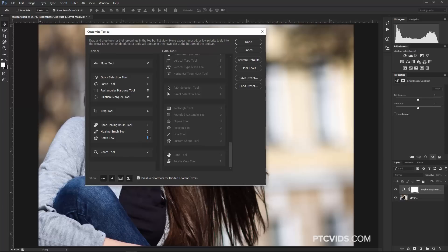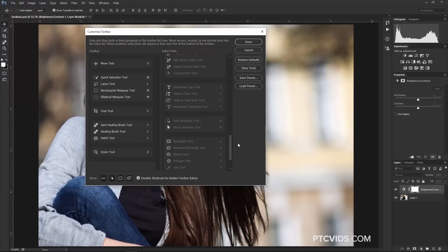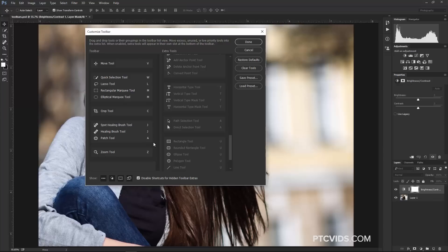Since this is my retouching photography workspace, I probably won't be using vectors. I can use maybe the Path Selection Tool, which has a keyboard shortcut of A, and use that for my Patch Tool. So I can click on the Patch Tool and then press A on the keyboard. So now, my Patch Tool's keyboard shortcut is A, and that's not going to bring up the Direct Selection Tool.